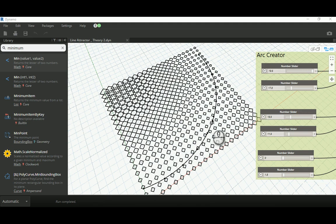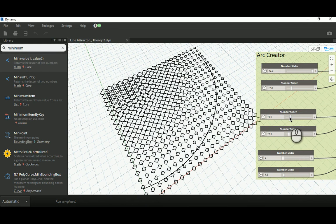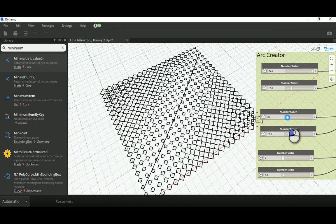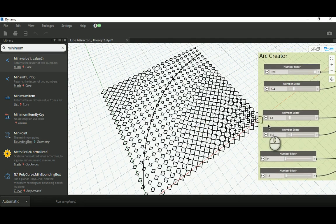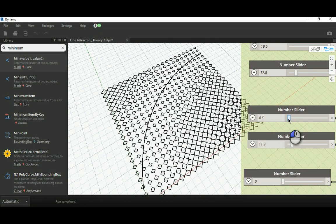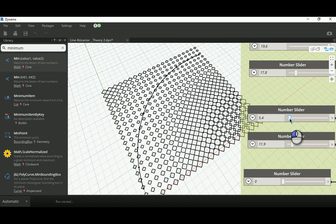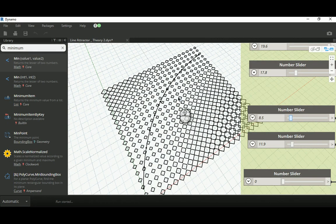Good morning everyone. In today's video I'm going to show you how to make a line attractor, following up with the previous two videos I posted on YouTube for the single point attractor and two points attractor. In this video I'll show you how to make a line attractor where you create geometry based on the relationship of a grid to a line. I tried to find this on YouTube based on Dynamo but couldn't find anything useful, so I decided to make this video for you guys.